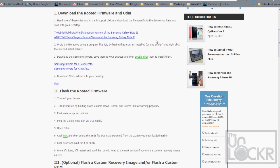Okay, so the first thing you need to do is download the rooted firmware, the drivers, and Odin, which is the flashing software. So first we're going to do the rooted firmware. You need to pick which device is yours.